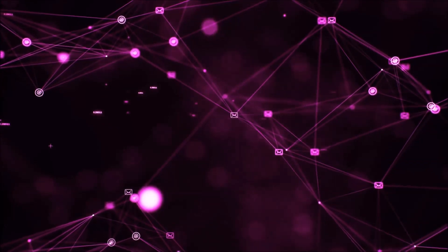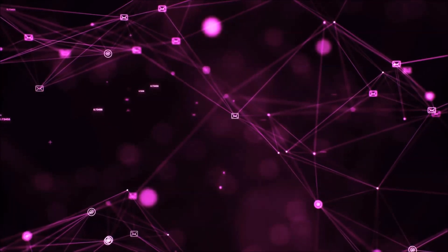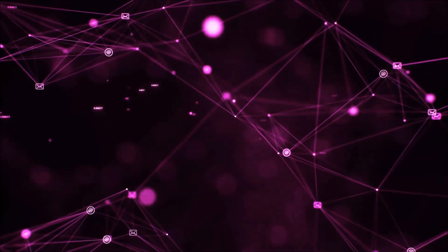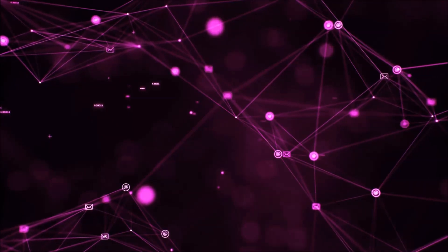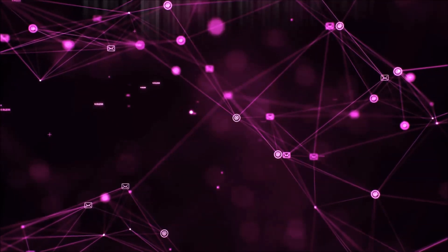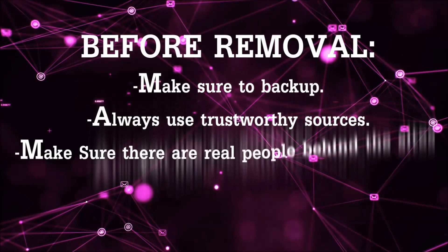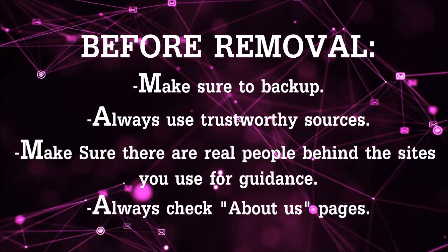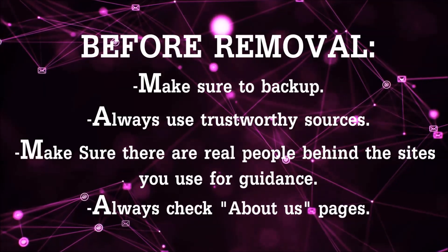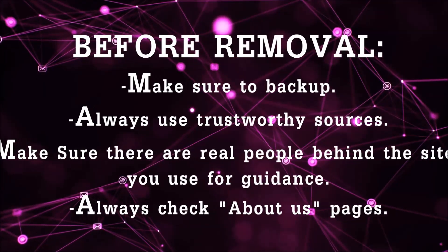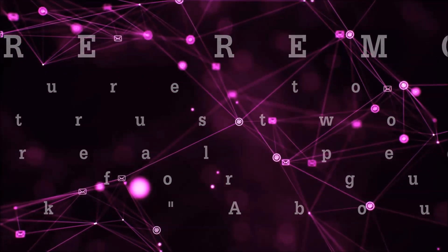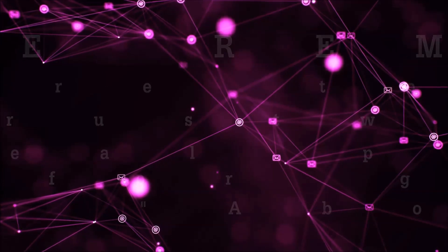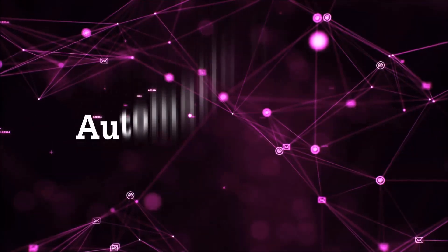Before we start with the video steps, I'm going to say that you're going to have to always follow guidance from a site or video YouTube channel that is legitimate. Always make sure to back up your files and use trustworthy sources, and always check if these are real people behind these removal guides. So let's get on with the removal.